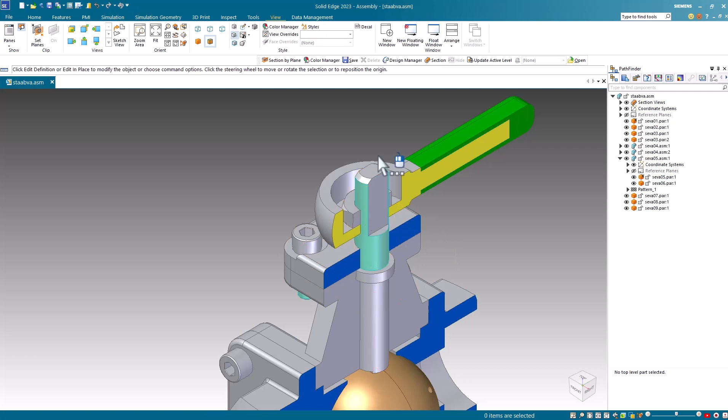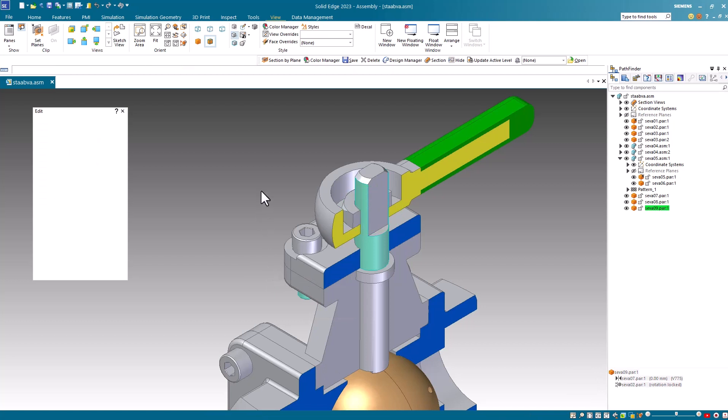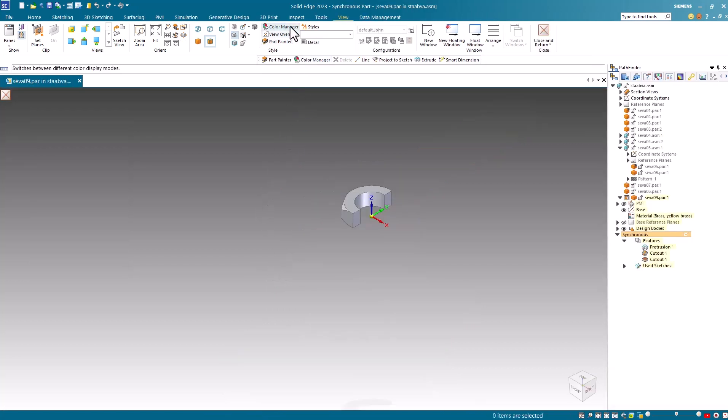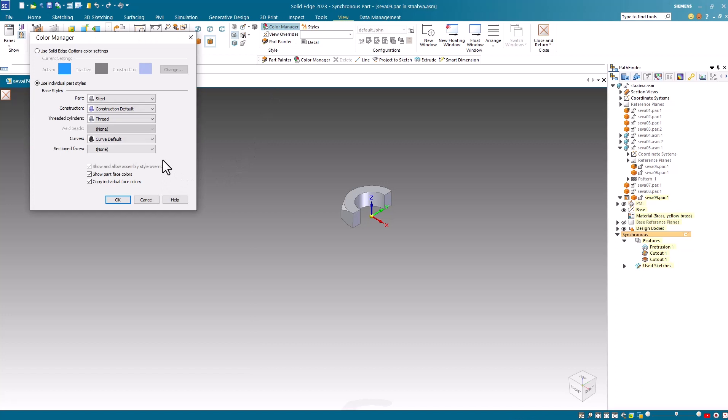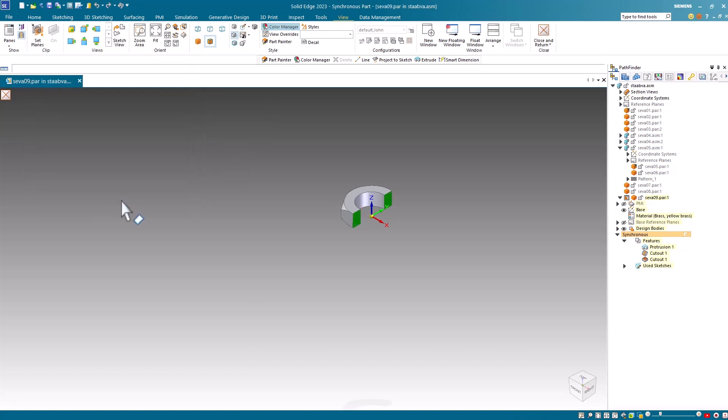We'll repeat this again, this time with the nut. And again, I'll use the edit method. As with other color assignments, once you assign this field and save the part, it stays with the part until you change it.